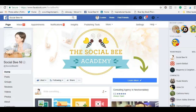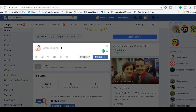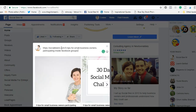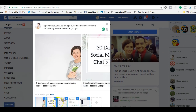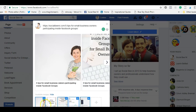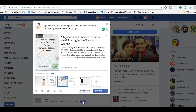Then go over to your Facebook page. Where it says 'write something,' paste that URL. What happens then is Facebook will do a preview of your blog, and you can see all these different pictures. I want to pick the right one — there we go: 'Five Ways to Engage Inside Facebook Groups for Small Business Owners,' and here's the link to the blog.